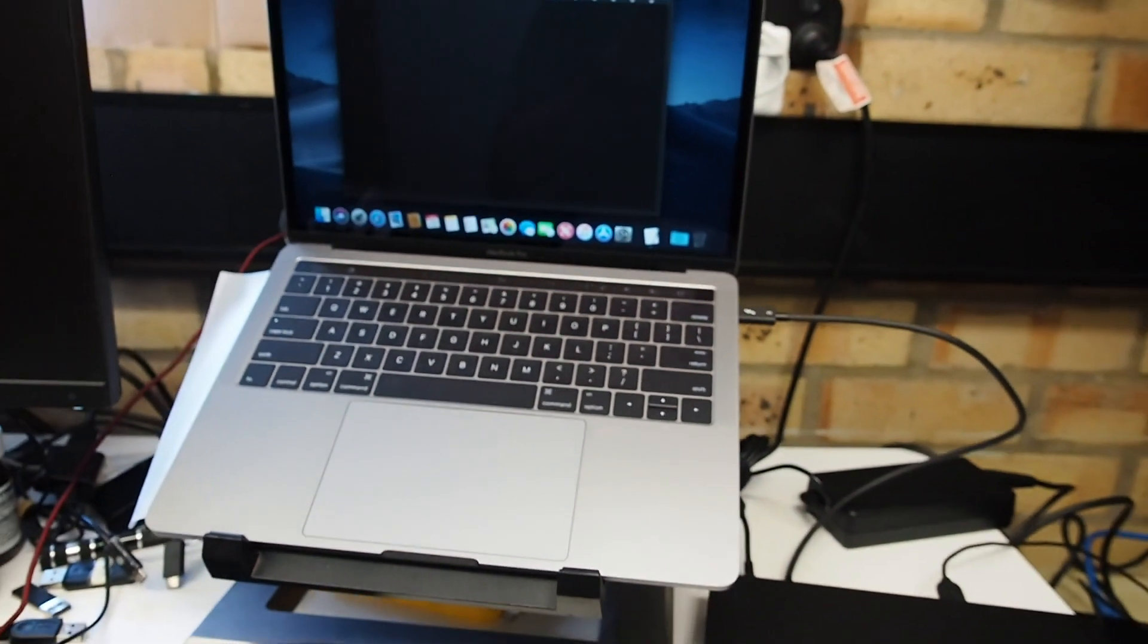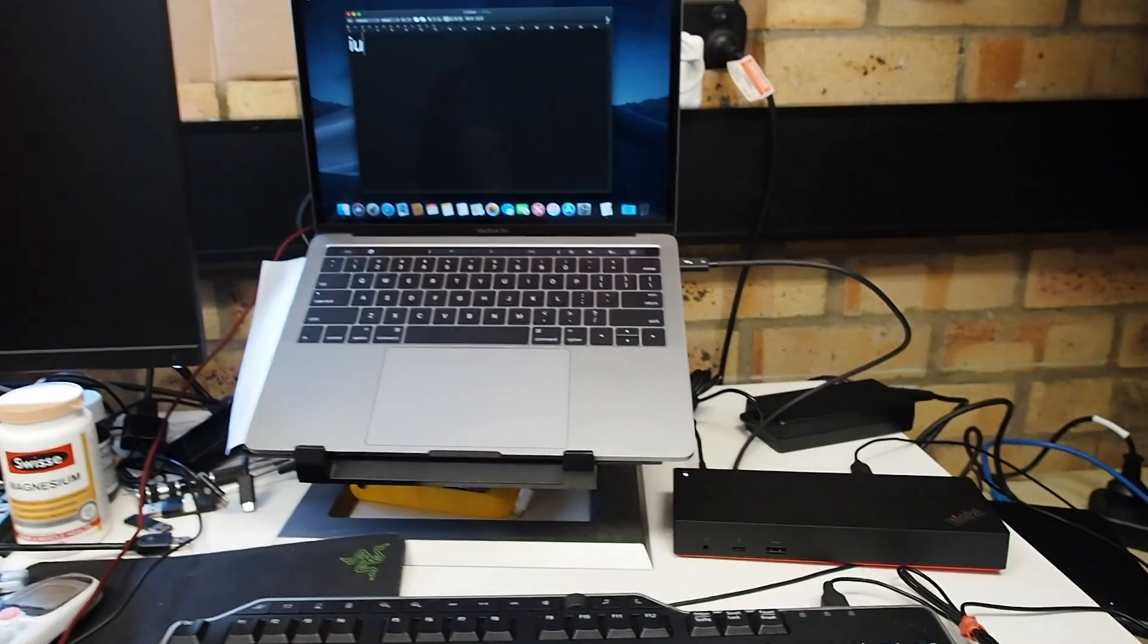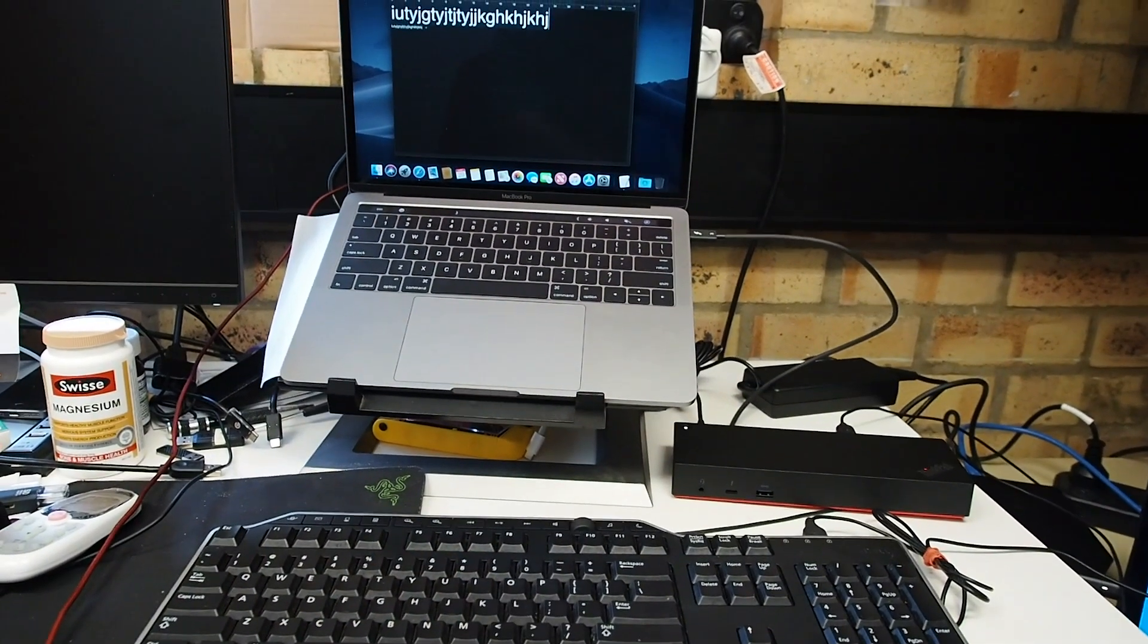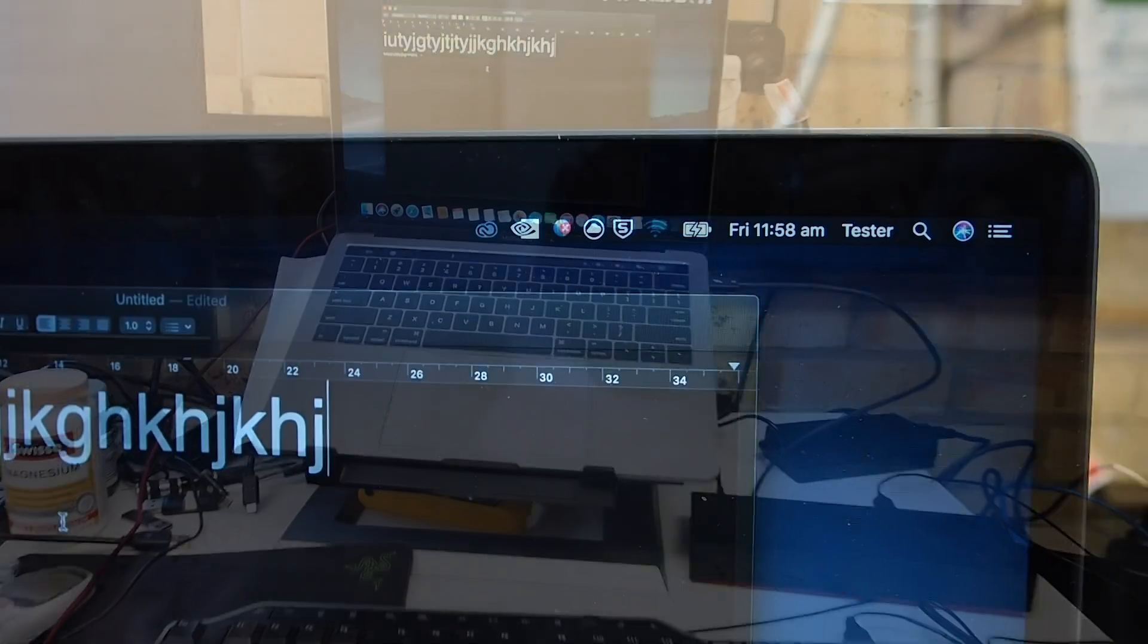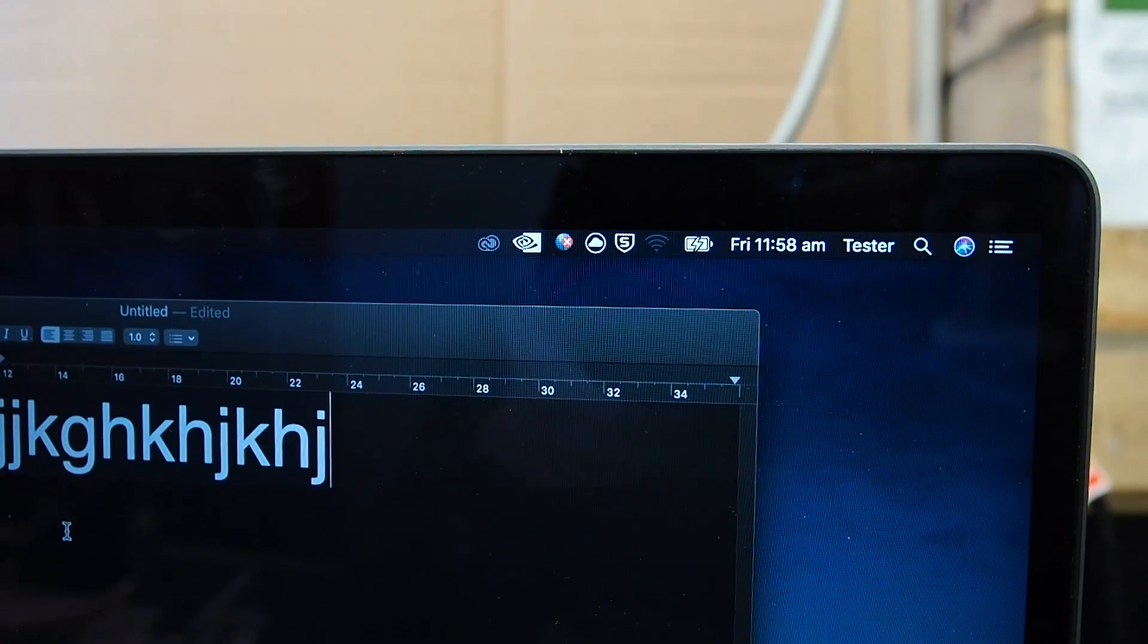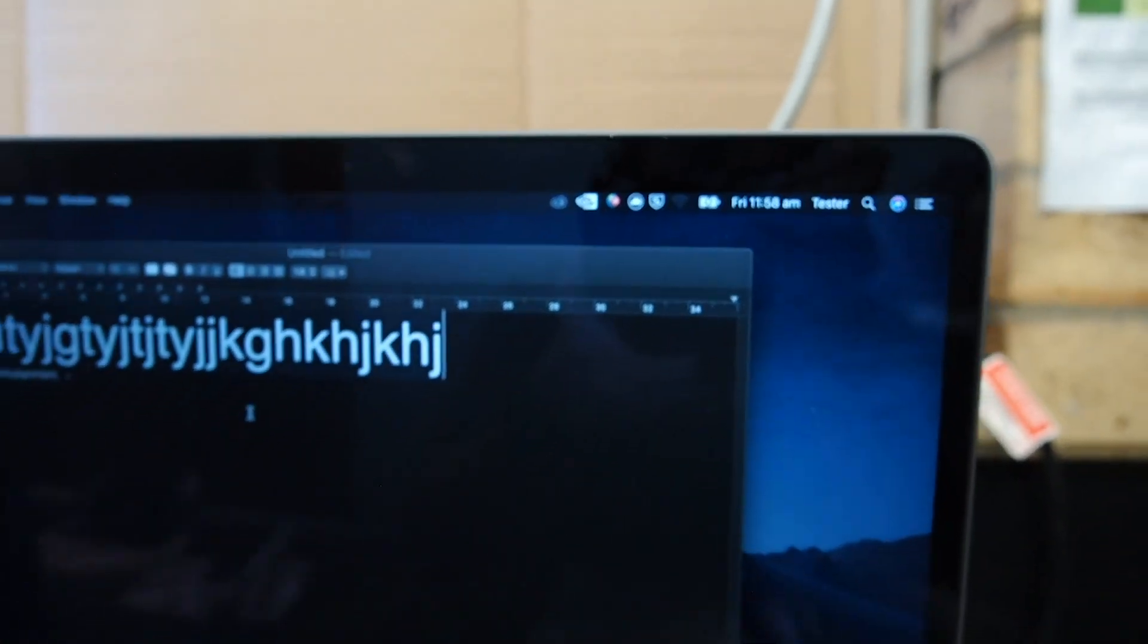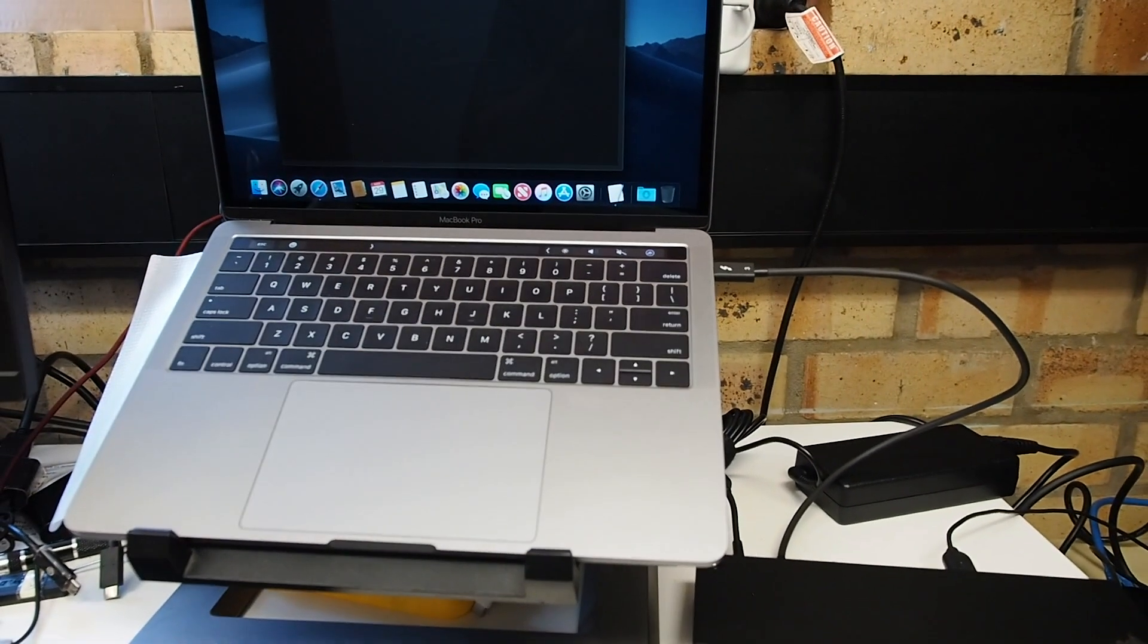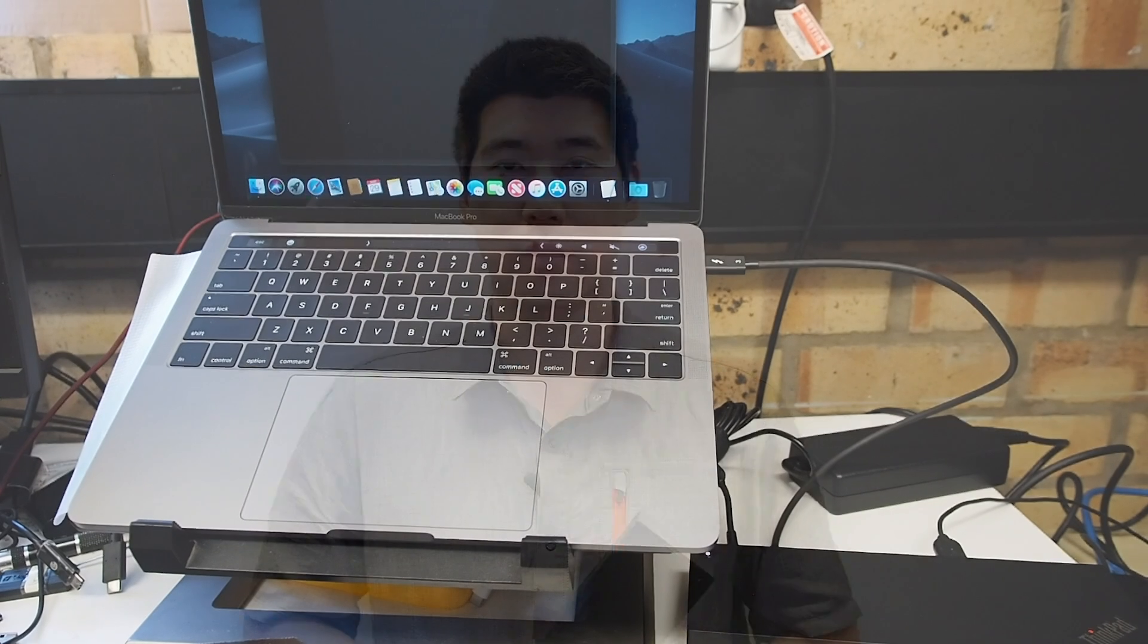Now you'll see I'm able to type with it and move the mouse. You can also see that it's providing power to the computer through the Thunderbolt 3 cable.